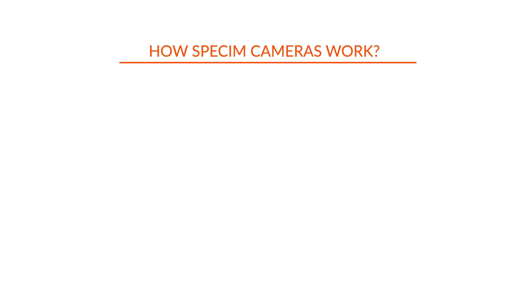Hi! In this tutorial, we will introduce how SPECUM hyperspectral cameras work.